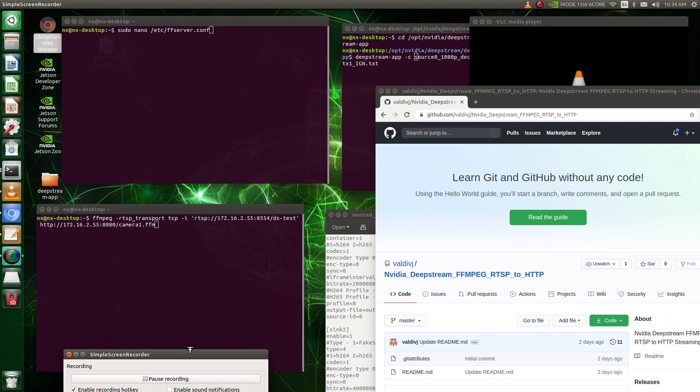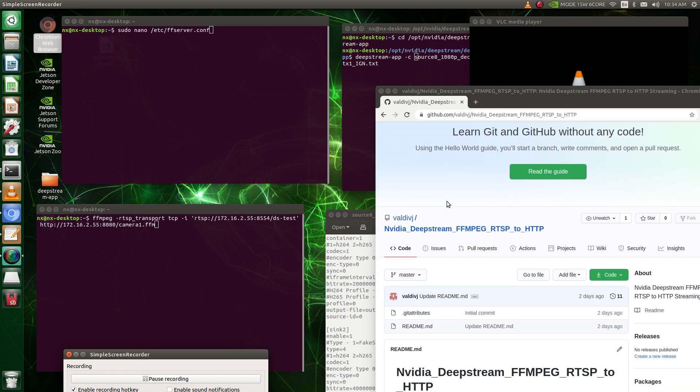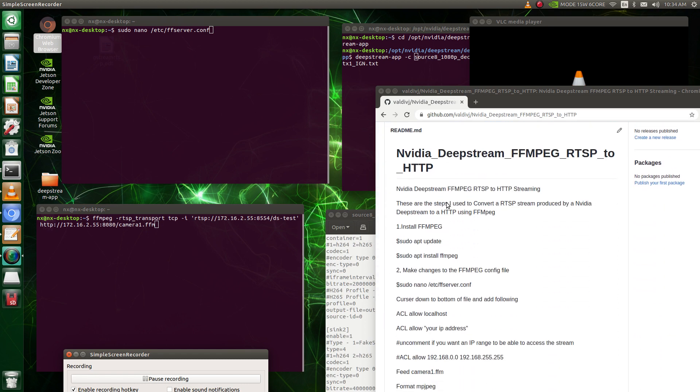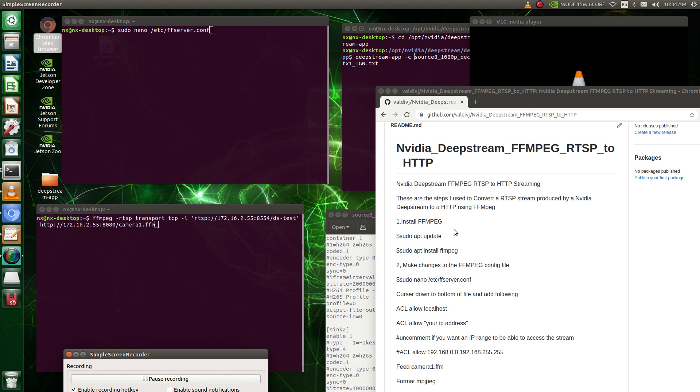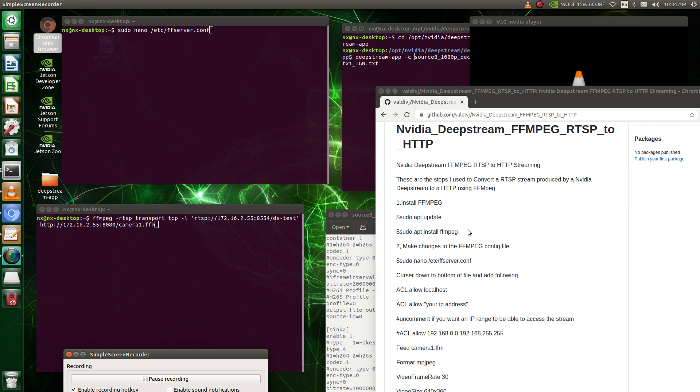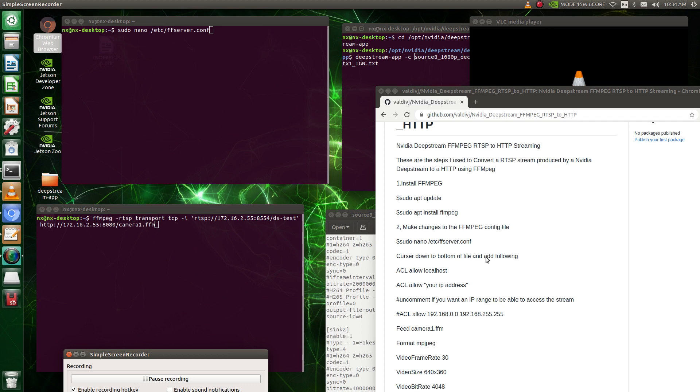So to start this, first of all we have to install FFmpeg and I'll put a link to my GitHub repo right here with all the instructions to install it. You basically just say sudo apt update, sudo apt install FFmpeg, and then once you do that you got to make some changes to the config file.